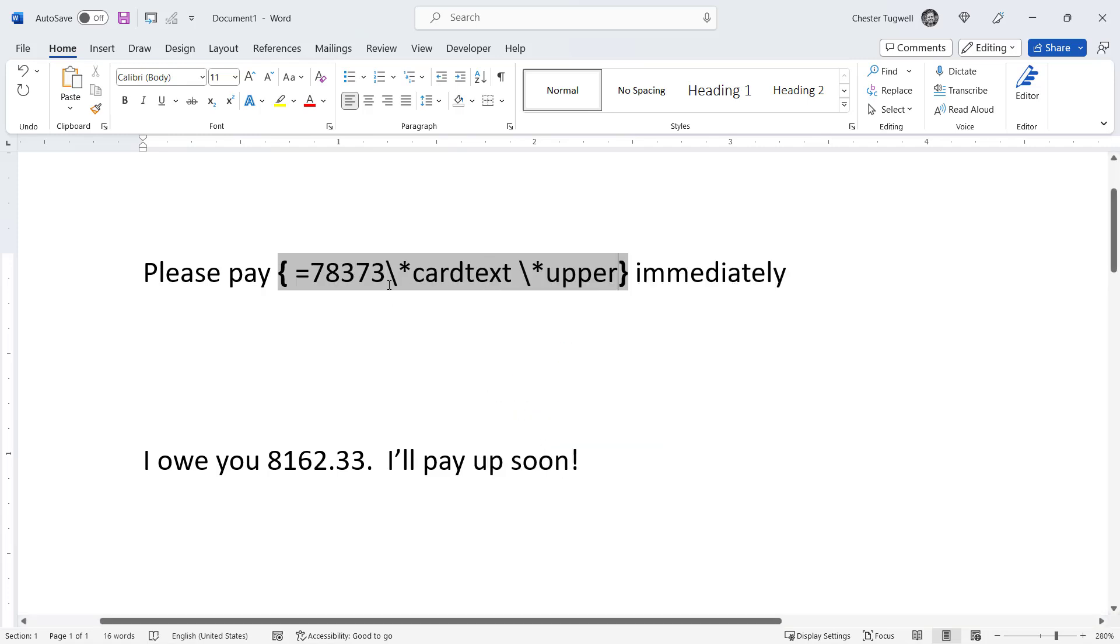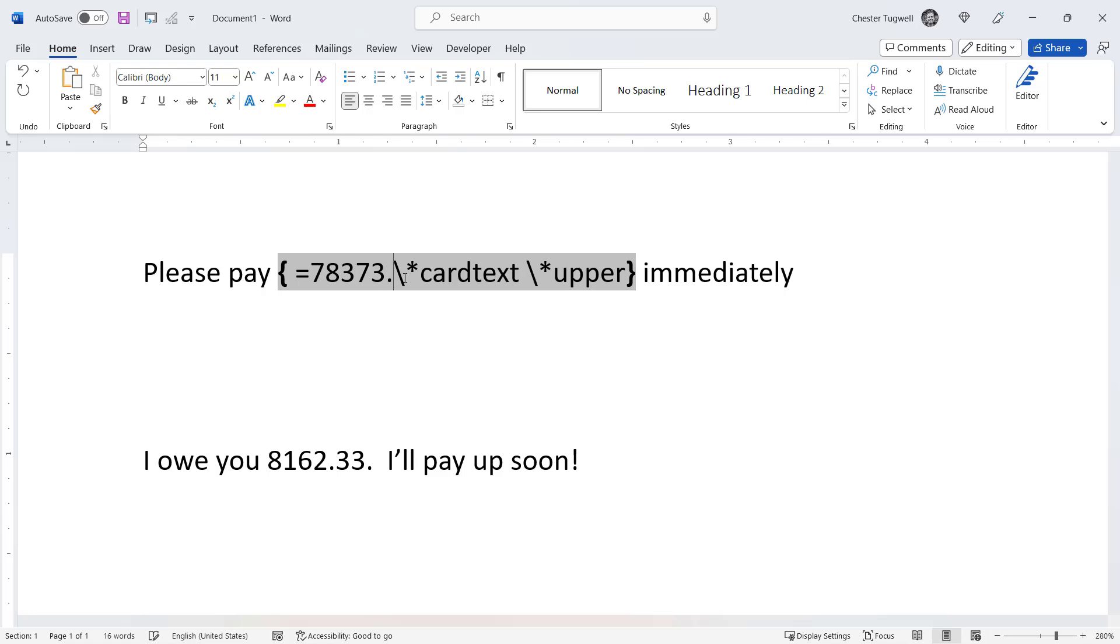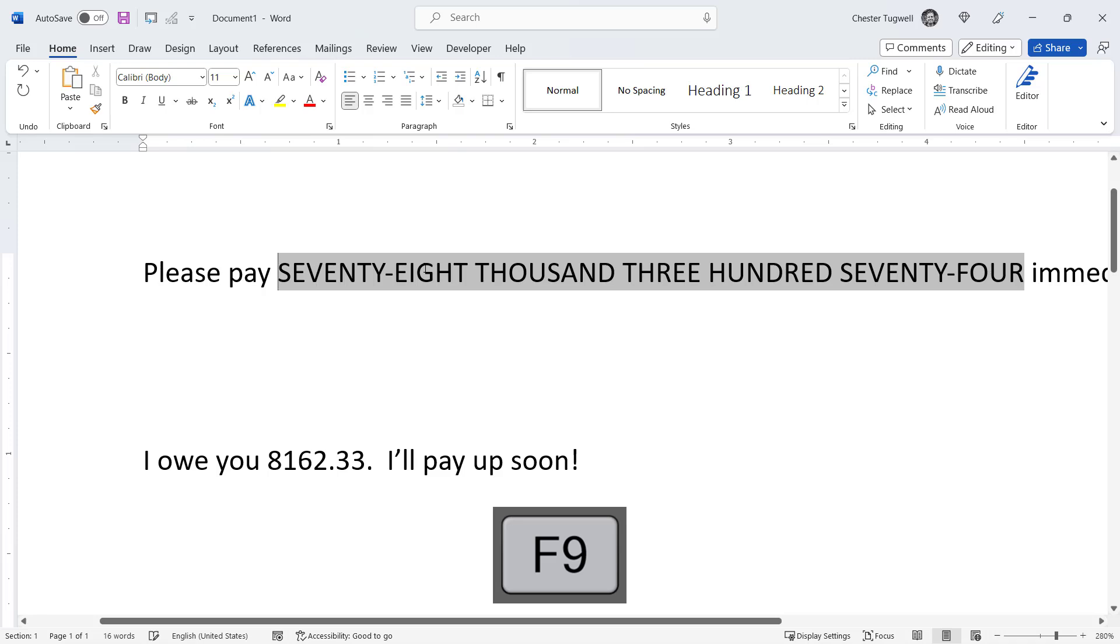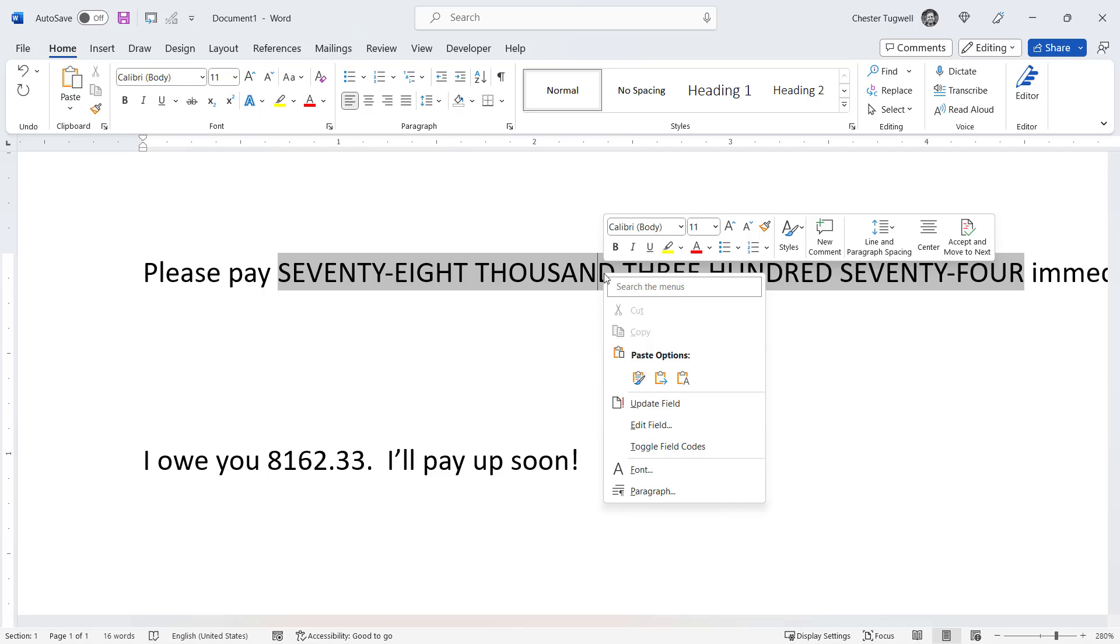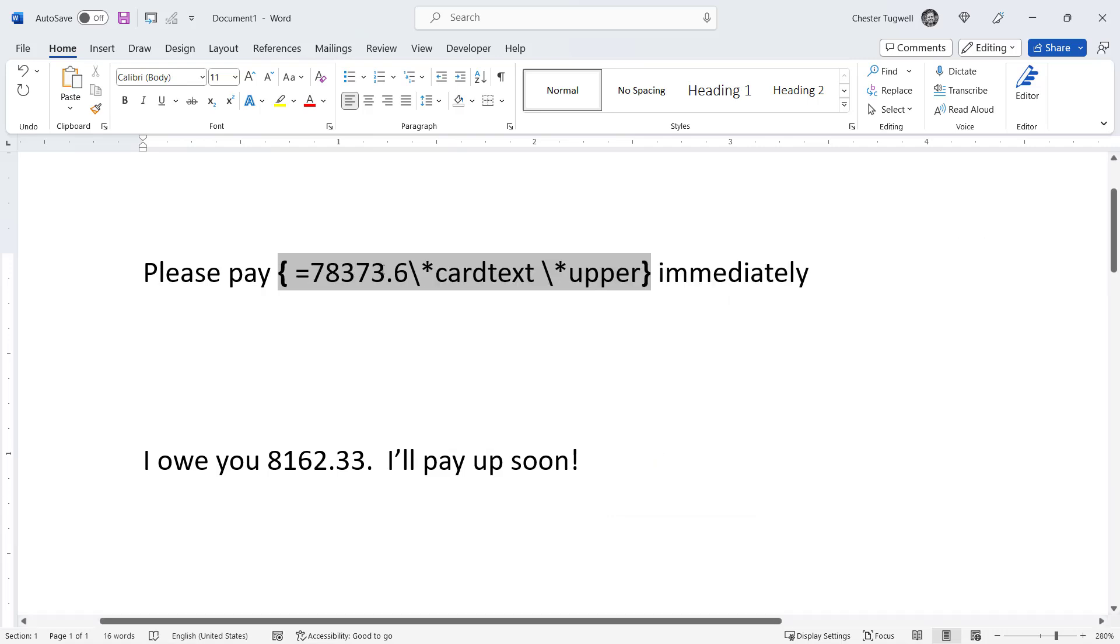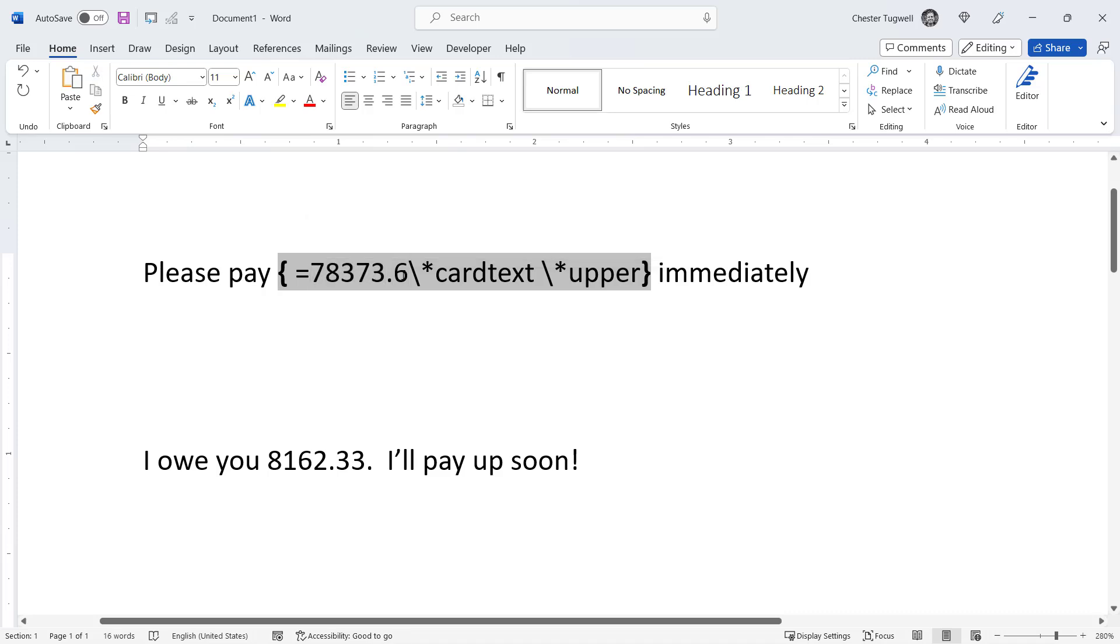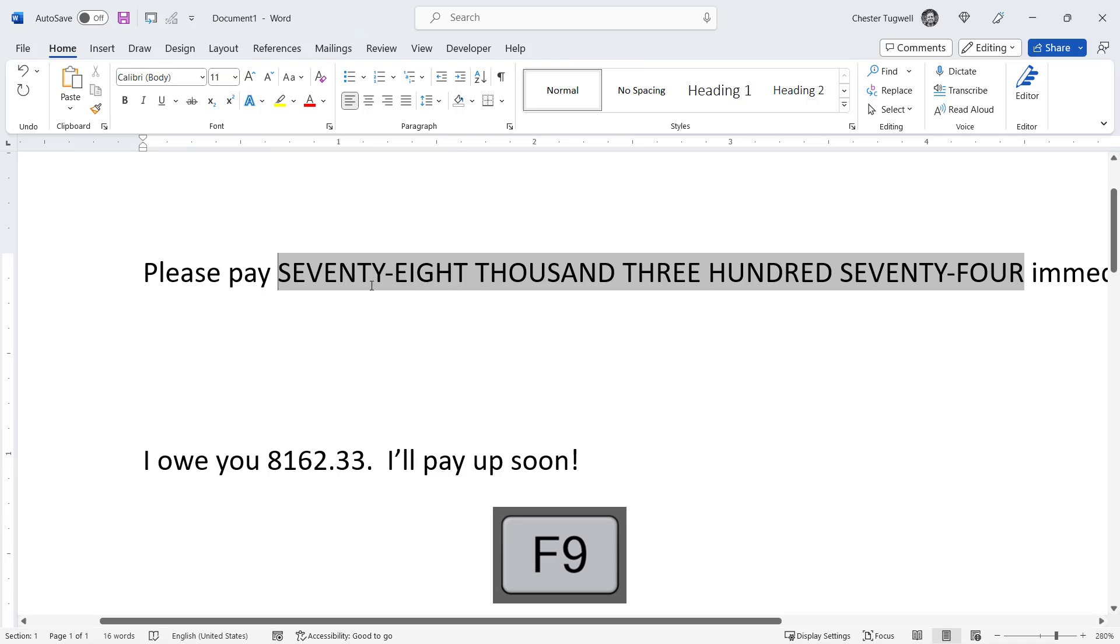Now if I go back to toggle field codes, there is a bit of a limitation here and that's to do with anything to the right of a decimal place. If I F9 this, you can see that it basically ignores that decimal place other than it rounds up this number. So I've got 78,373.6, but when I F9 I get 78,374.